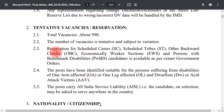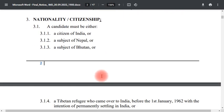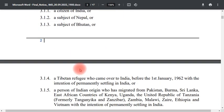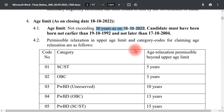We have approximately 1.5 posts available. Indian citizenship is required and is very applicable. The age limit is 30 years, not to be exceeded as per 18-10-2022, with the minimum age being 18.